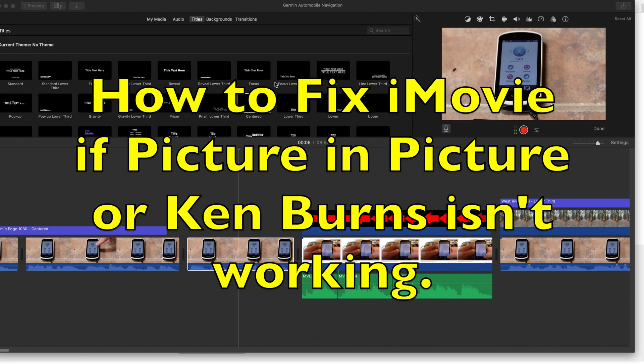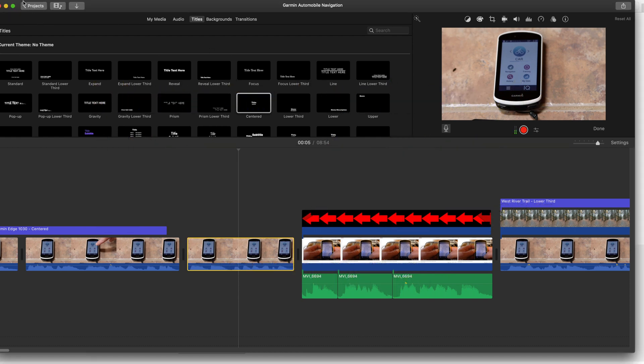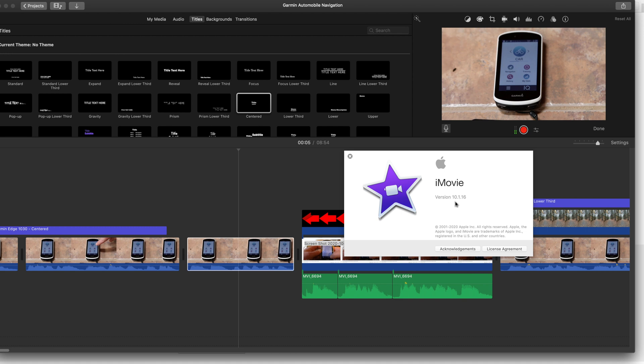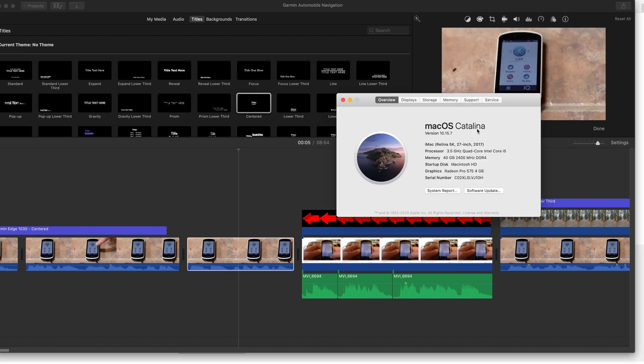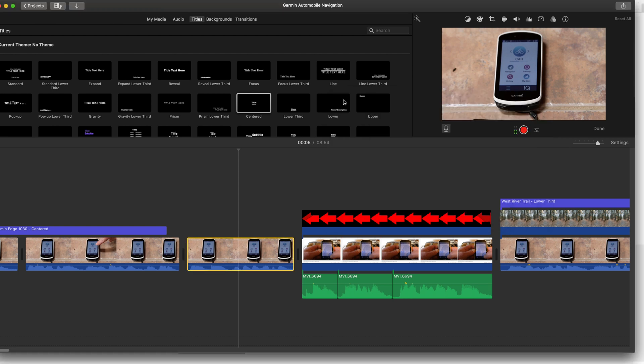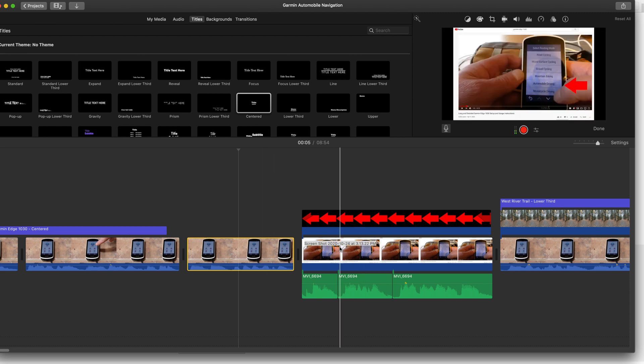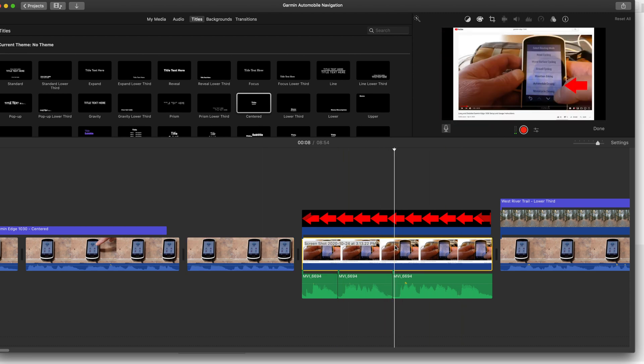Hi everybody. I just recently upgraded to iMovie 10.1.16 and macOS Catalina 10.15.7, and since doing so iMovie has been quite flaky for me. Specifically, I wanted to do something where I put an arrow on here and had a picture in picture.